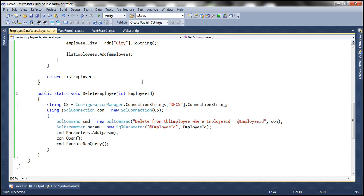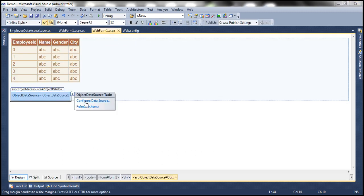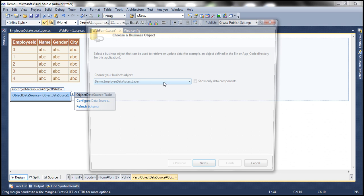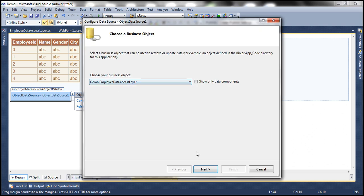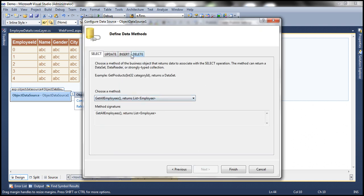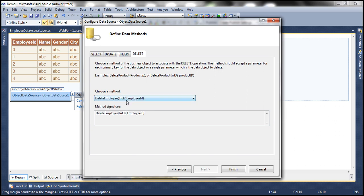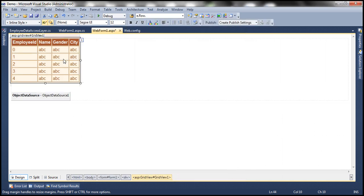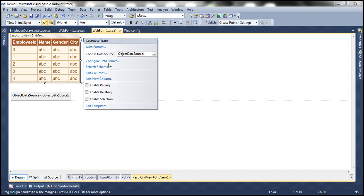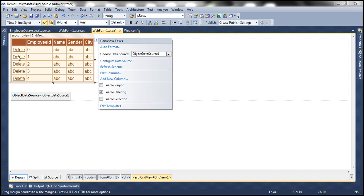Now let's rebuild our project once more, then go back to our web form and reconfigure this object data source control — Configure Data Source. That's our business object, click Next. That's the Select method. But look at this — we have a Delete tab here. When I click on the Delete tab, we should see a method here: DeleteEmployee. And it's taking a parameter into employee ID. So all you need to do is select that method, click Finish, and you're done. Now when we come to the GridView control, I have this option Enable Deleting. The moment I select that, I see the Delete button there.